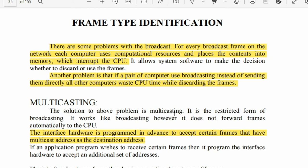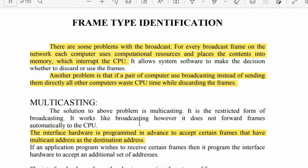The solution to the above problem is multicasting. Multicasting is a strict form of broadcasting — it works like broadcasting, however it does not forward frames automatically to the CPU. These frames are not sent to the CPU automatically.